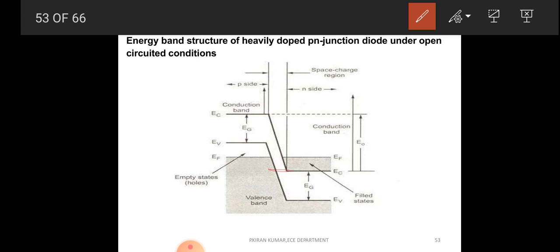Without applying bias, the N region electrons move to the P region because there is availability of holes there. Due to that, we get some current, which is called the tunneling effect due to quantum mechanism. The charge carriers penetrate through the junction and we get some current. This is the situation without biasing voltage.